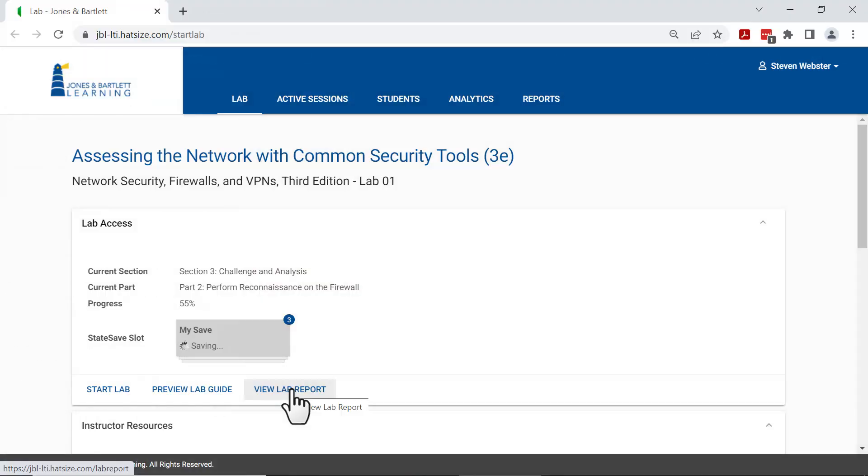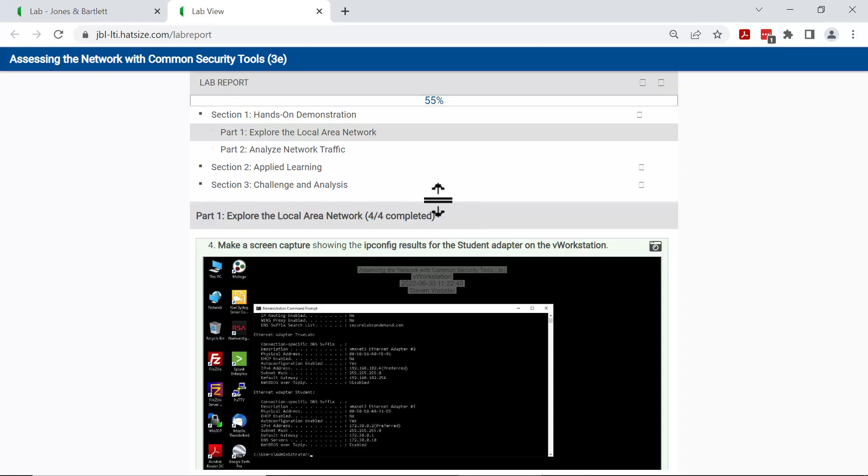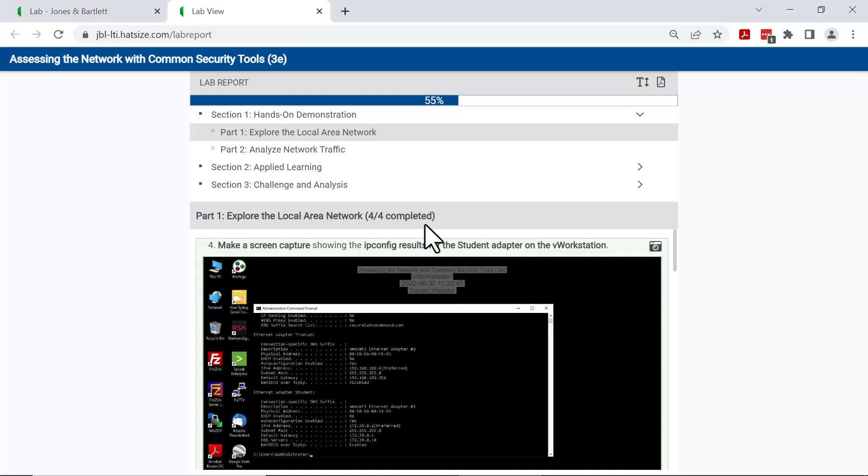To view the lab report, click on view lab report. That will open the lab report as it has been built out with all the screenshots dropped into place.